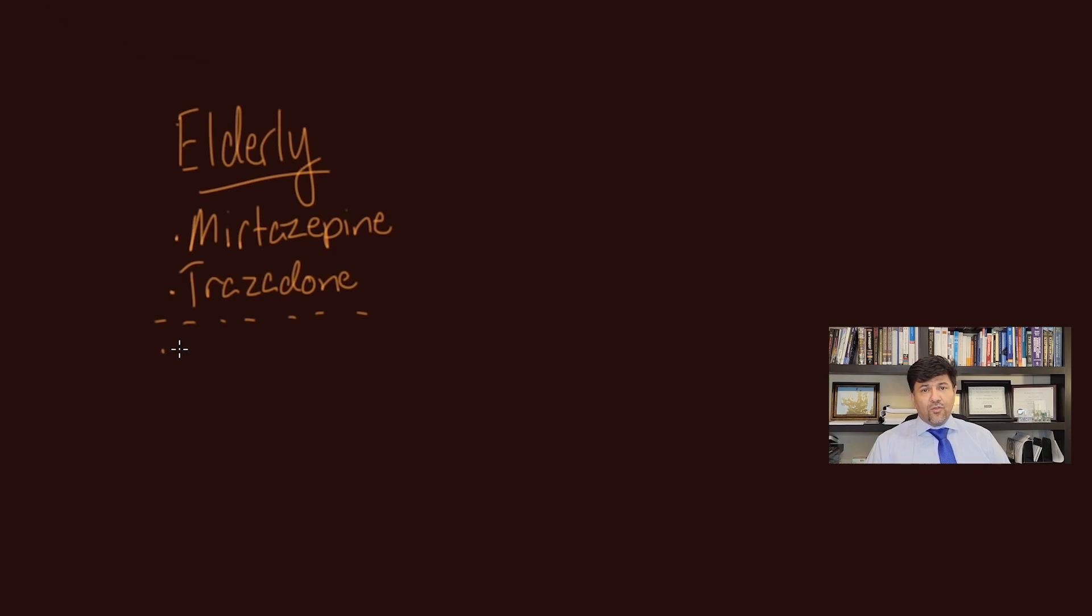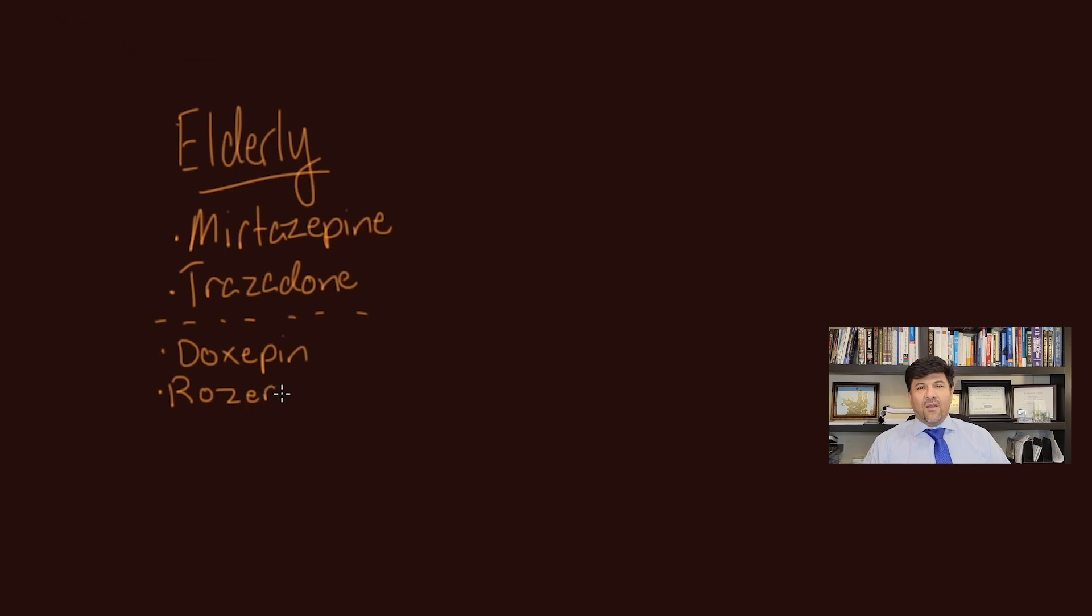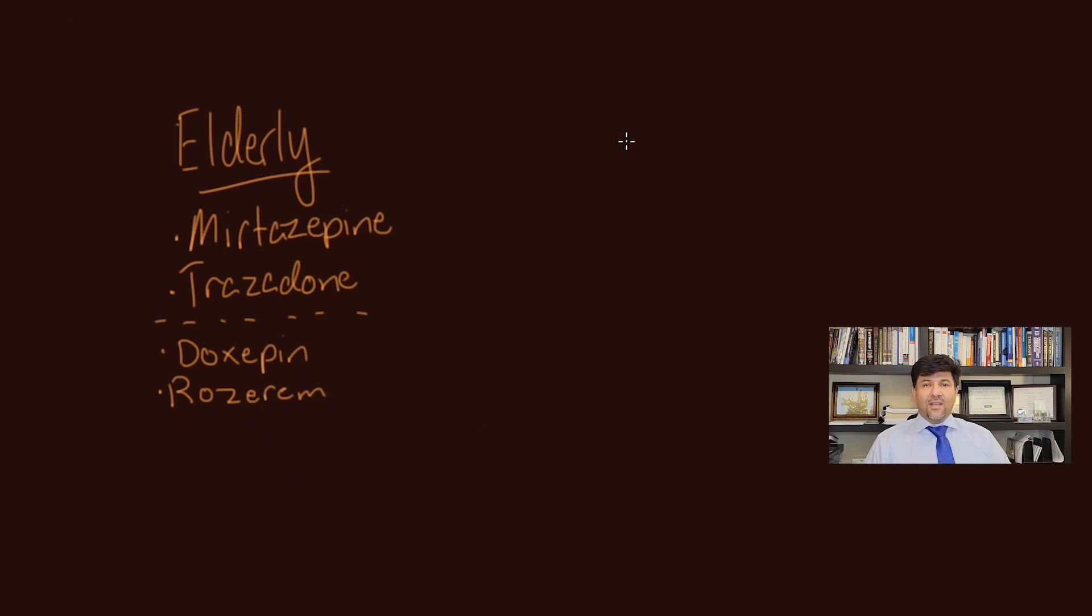The other two very good options are low-dose Doxepin and Rozerem. I'm sure you are familiar with Rozerem and the marketing campaign that was going on a few years ago.